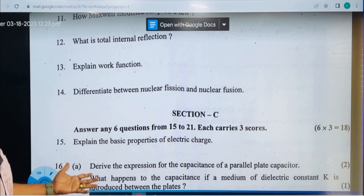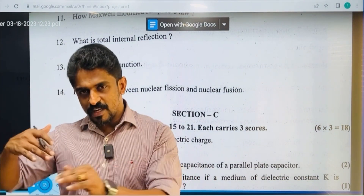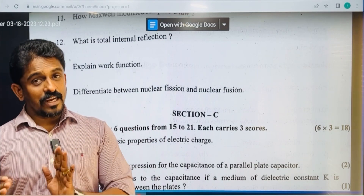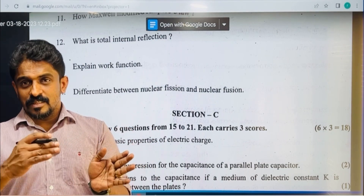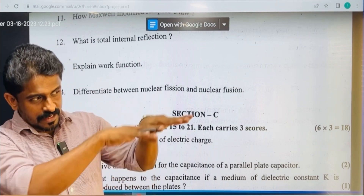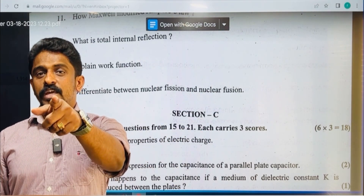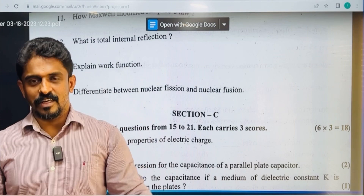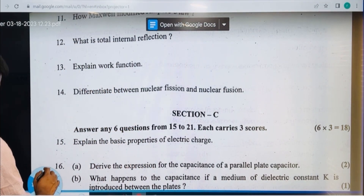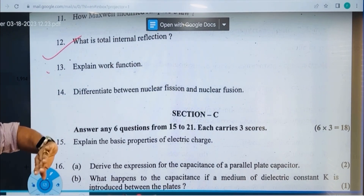What is total internal reflection? When a ray travels from a denser to a rarer medium, if the angle of incidence is greater than the critical angle, the ray is reflected back into the same medium obeying the laws of reflection.